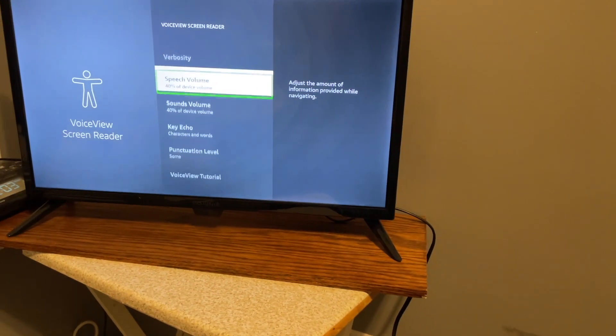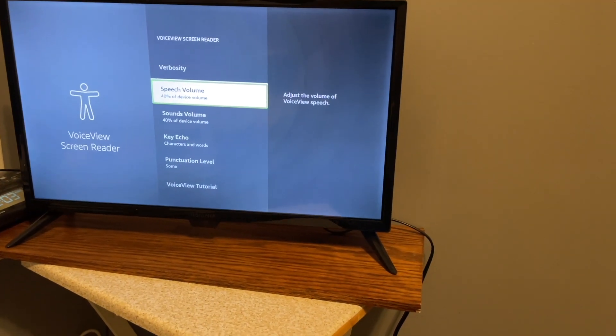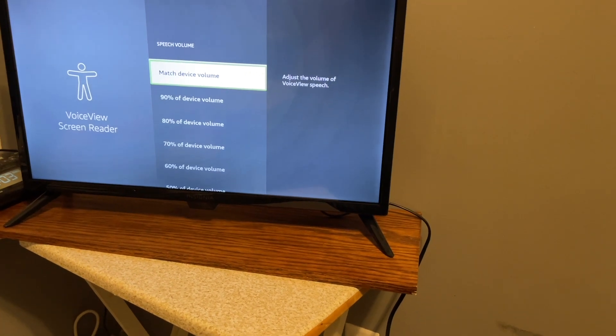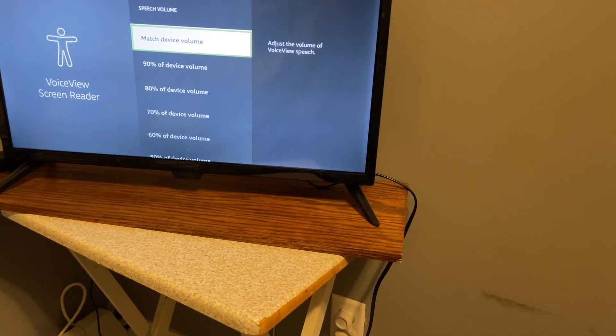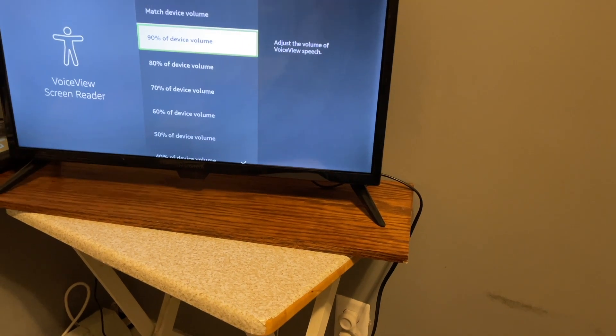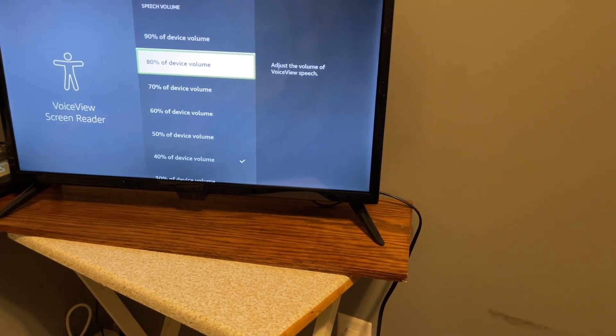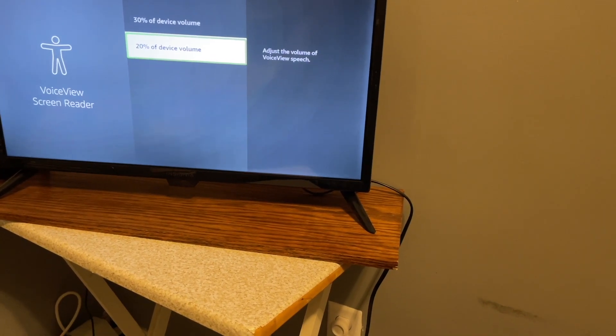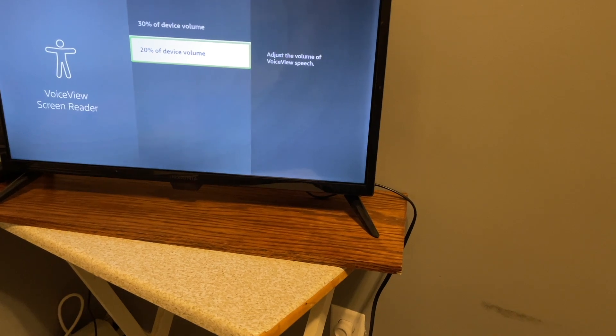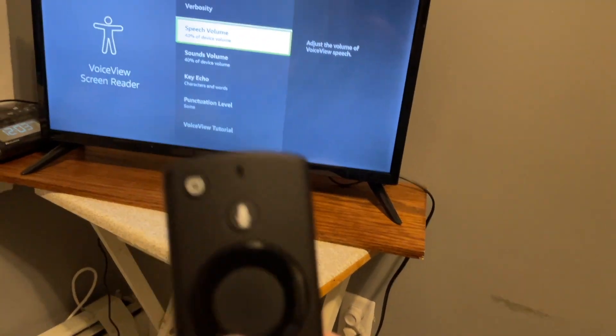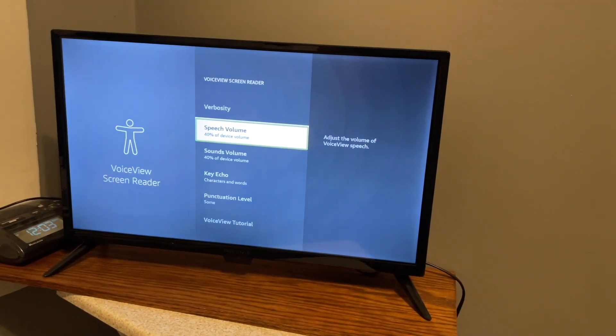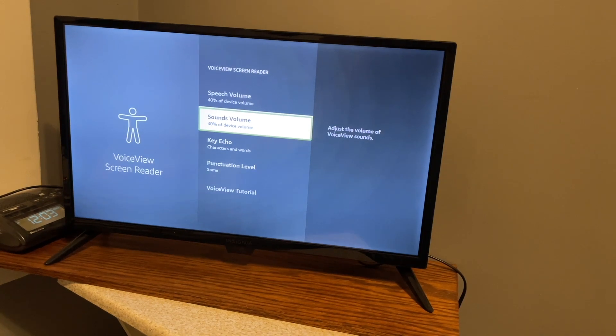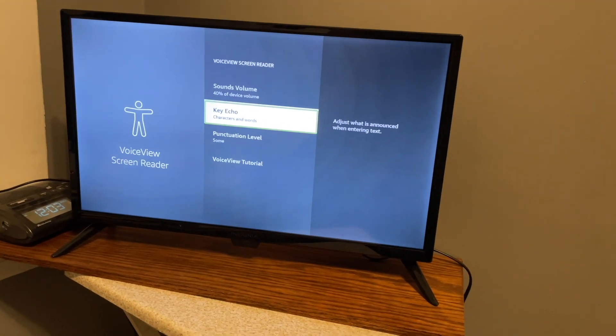Three of 8. Speech volume, 40% of device volume. You can change your speech volume. So let's go in here with select. You can match device volume, 90% of device volume, 80% of device volume. So from 90% to 20% of device volume. So let's go back with the back button. Sounds volume, 40% of device volume.